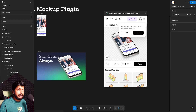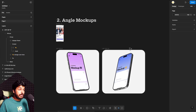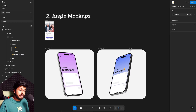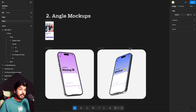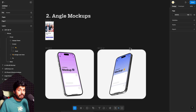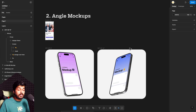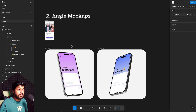So that was the Mockup Plugin — they have a lot of other features. The next plugin is called Angle Mockups, and this one comes in handy when you already have a mockup design that you probably got from a free resource online, or you can also get a lot of these on the Figma Community as well. Just go to Figma Community and search for mockups or mobile mockups — you'll find a ton of free resources there.